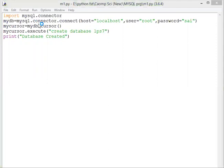Now it will show 'database created', which means we have created a database. Now we will open MySQL and check that the database was created or not.